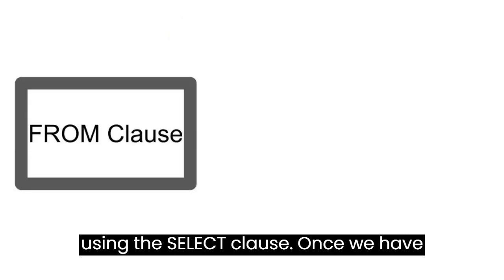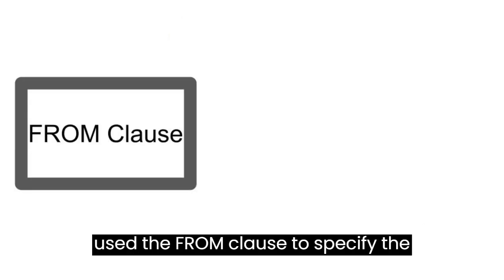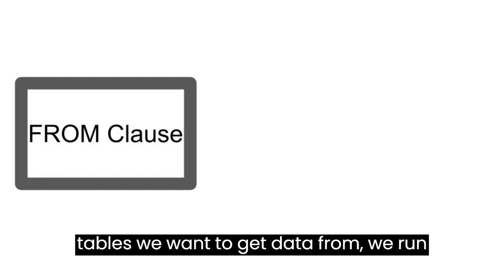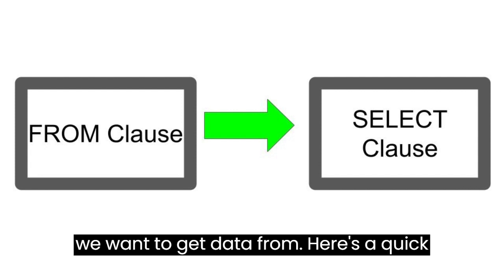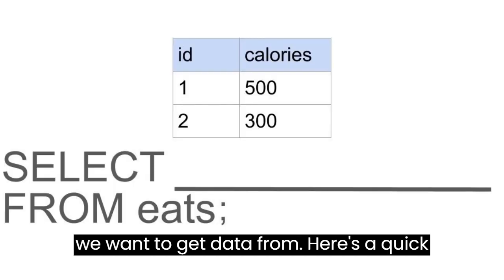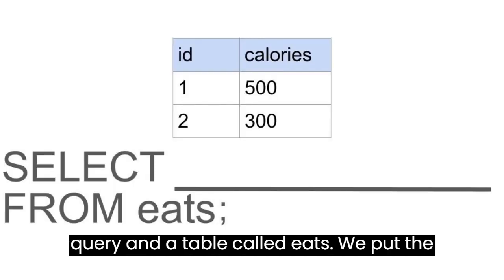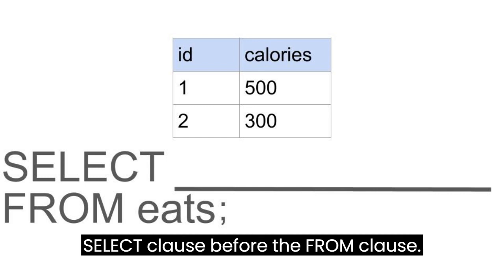Once we have used the FROM clause to specify the tables we want to get data from, we run the SELECT clause to specify the columns we want to get data from. Here is a quick query and a table called EATS. We put the SELECT clause before the FROM clause.